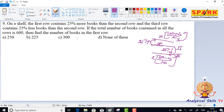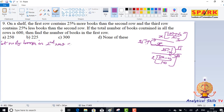So, the number of books in the second row is x — let the number of books in the second row be equal to x. The first row contains 25% more books than the second row.